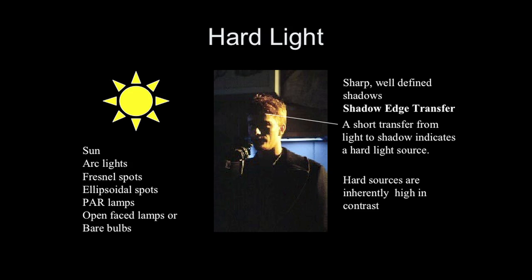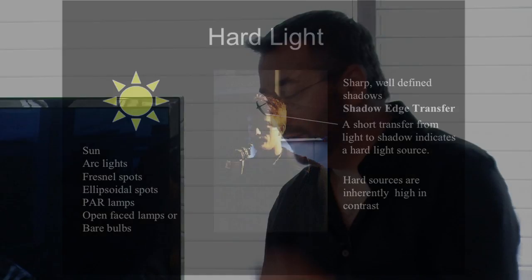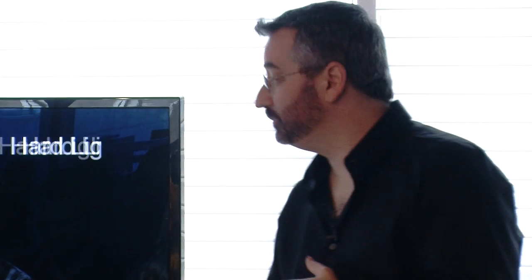In this case, on this particular actor, we have a very defined difference between light and shadow. This is a very hard light. Different sources that create hard light are the sun, direct sunlight, arc lights, Fresnel lights, ellipsoidal spots, open-faced lights, or even bare light bulbs can create very hard light. And hard lights are naturally high in contrast.